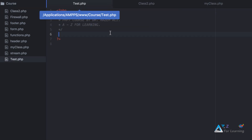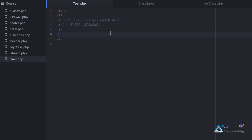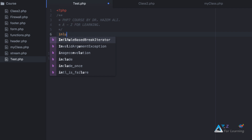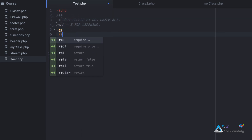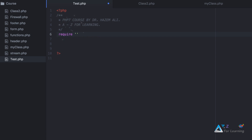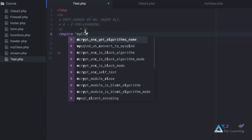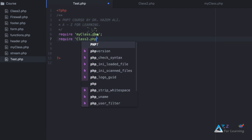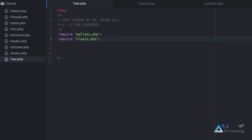Note that we are going to study extended classes, and in the next episode we are going to study how to add namespaces in every class. The first thing I will do is include the files: require class1 myclass.php and require class2.php.